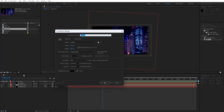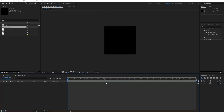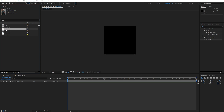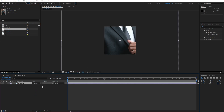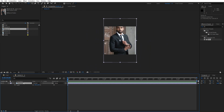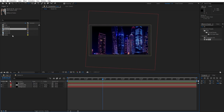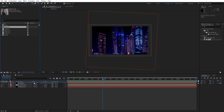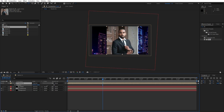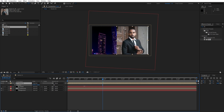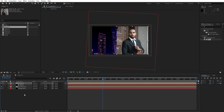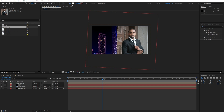Our next step is to create another composition — hit this little icon again. This is going to be Media 01, with a width and height of 1080x1080, 7 seconds long, then hit OK. I already have media here in the project window — drag and drop it into the new composition, hit S for scaling if needed, and readjust using the arrows. Now go to the final composition and drag and drop this Media 01 composition. Hit P for position and move it to the right side.